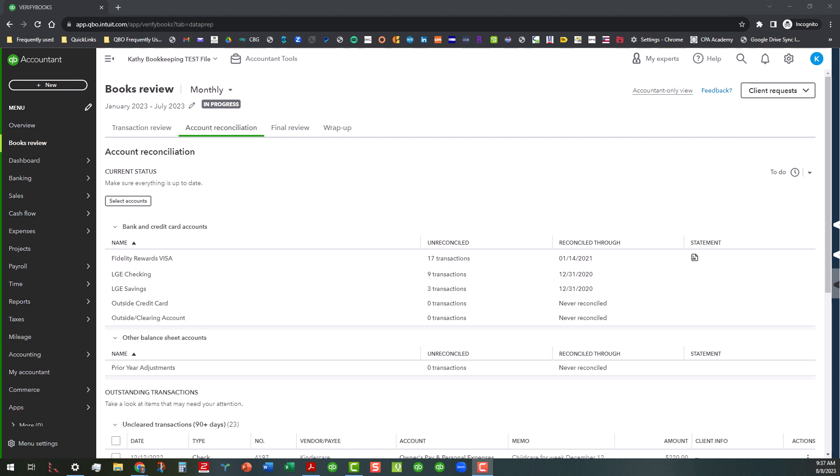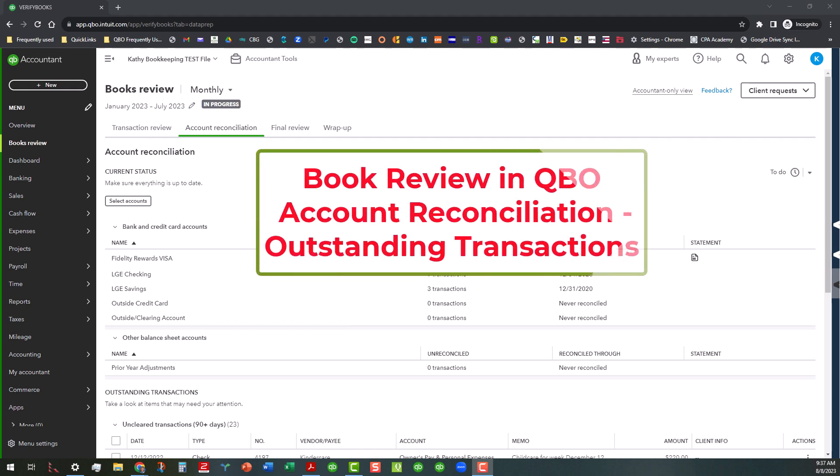Hi everyone, this is Kathy Grosskirth with Bookkeeping Clean and Simple and this is the sixth video in my current series on the books review feature in QuickBooks Online Accountant.